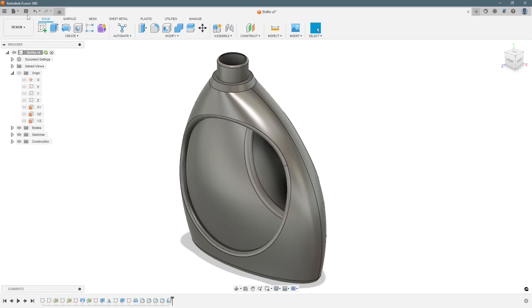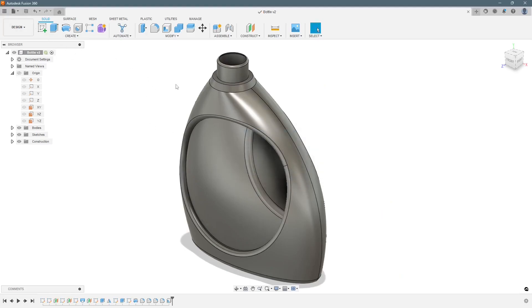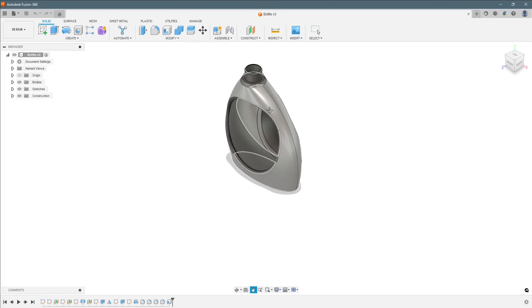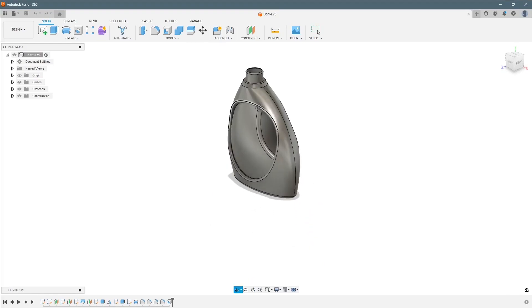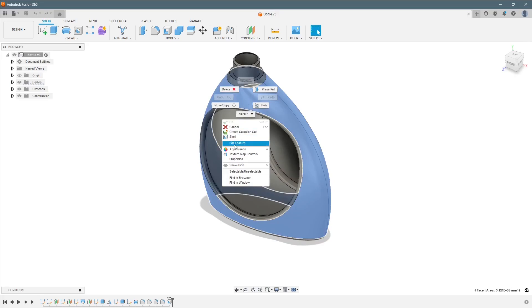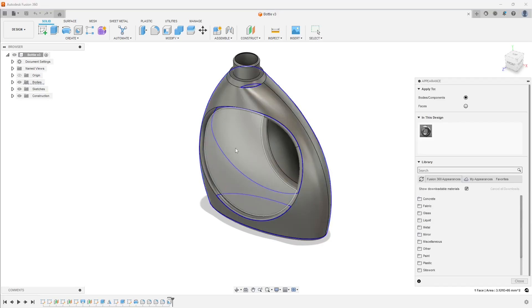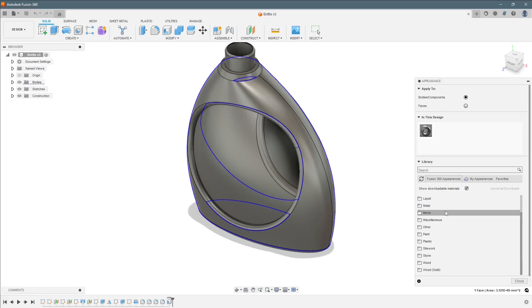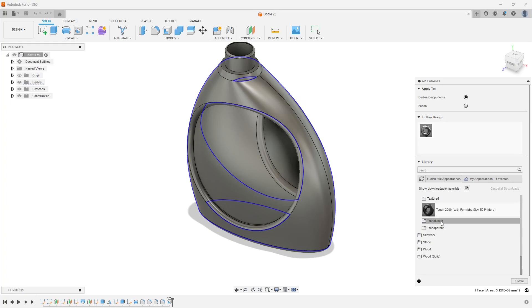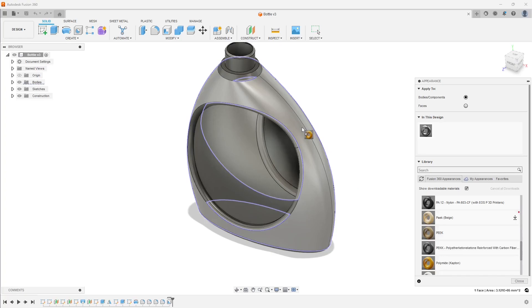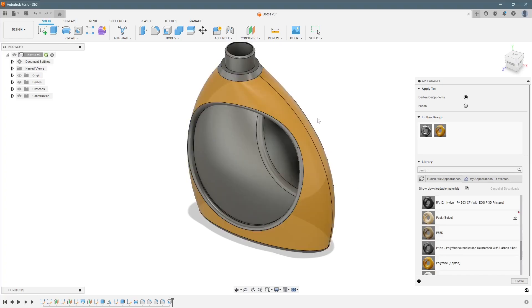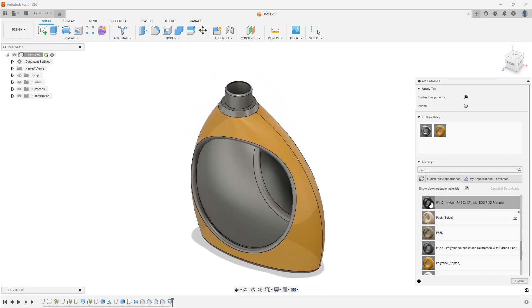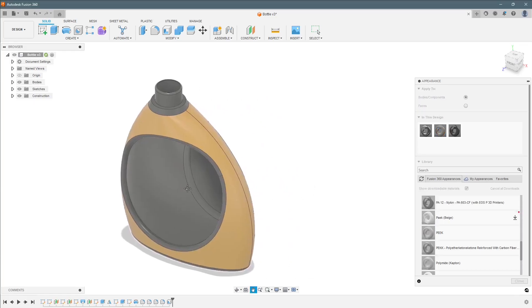You can save it once. Now we can put some color inside it, right click appearances. We go to plastic and we can select this color. Drop it here. Maybe the whole bottle can be black.